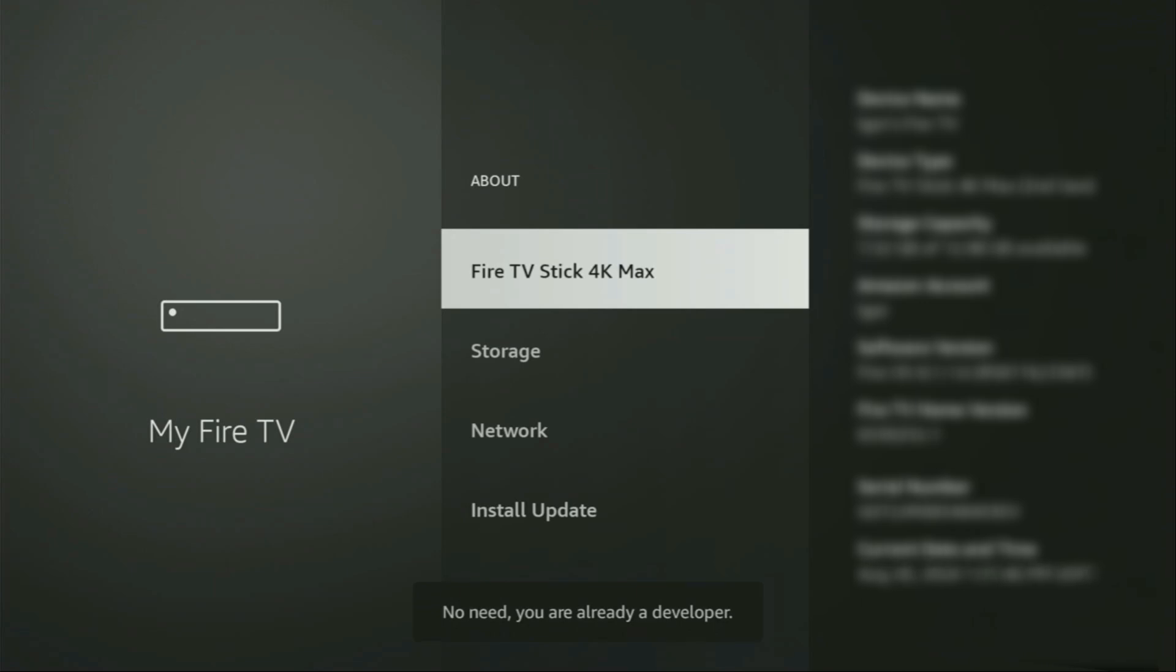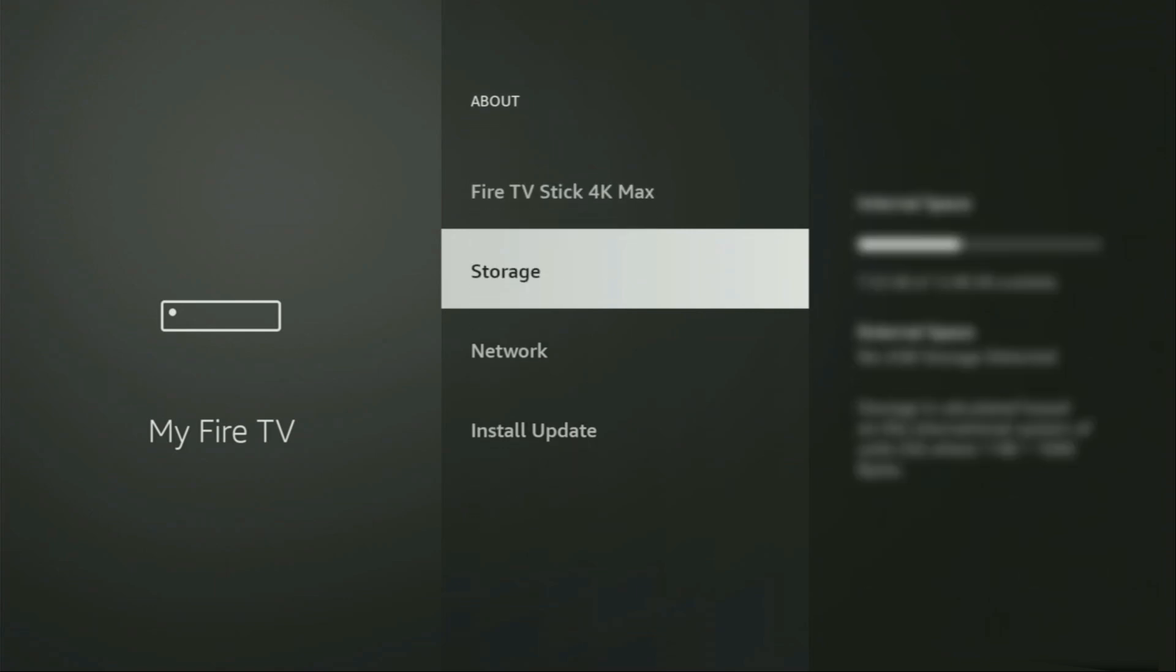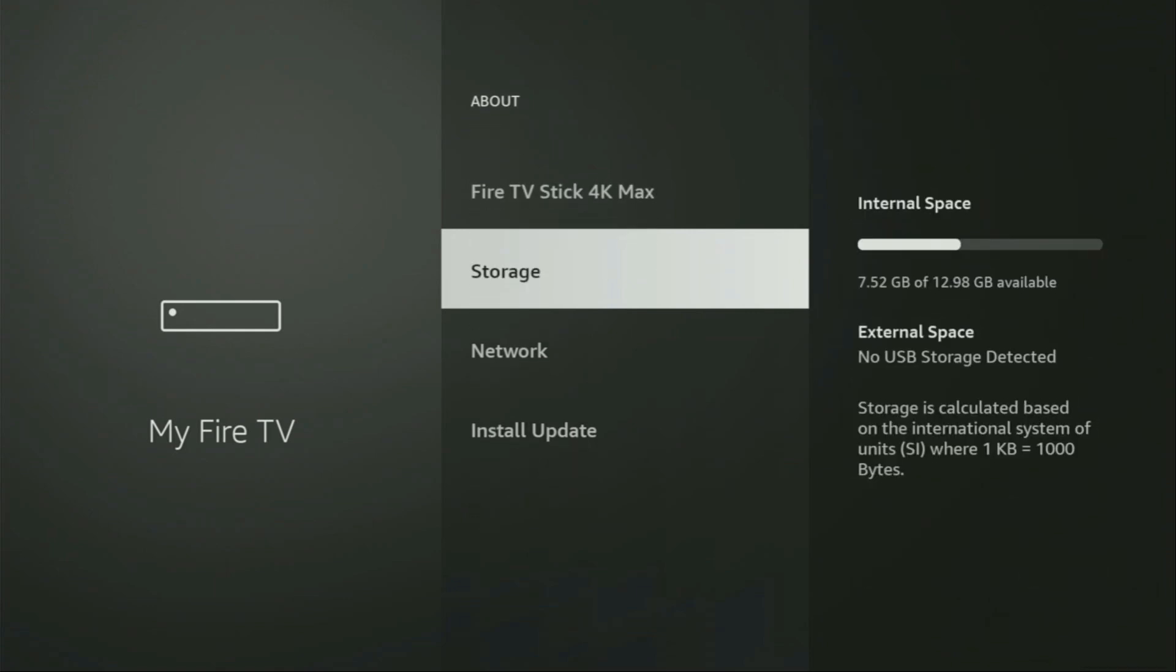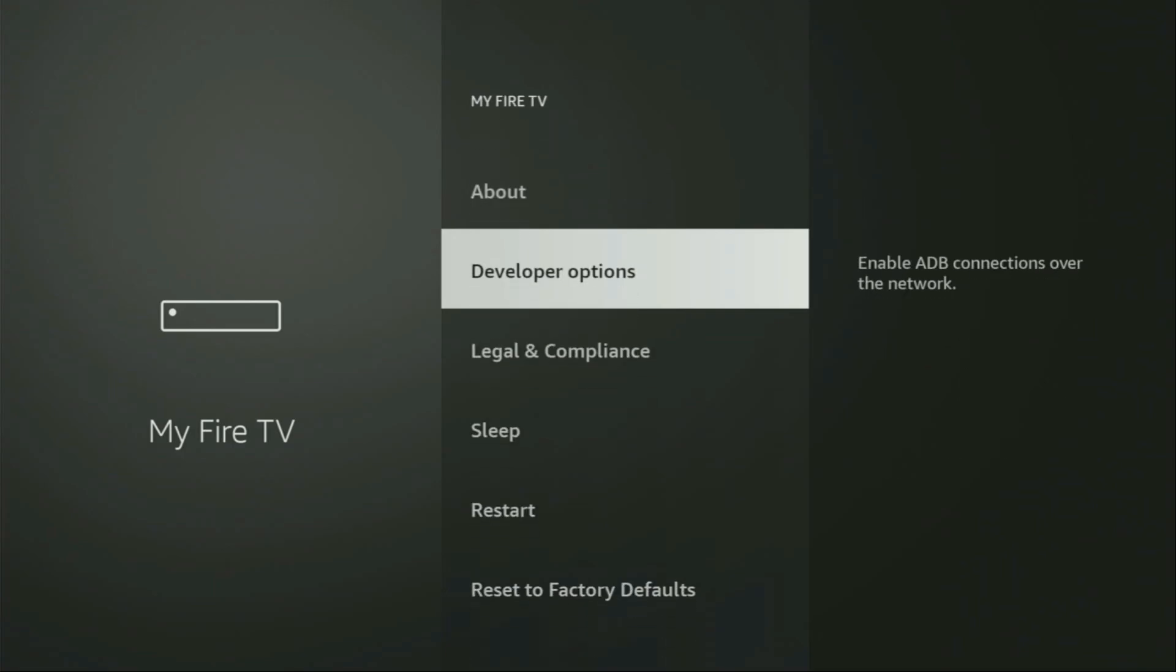As you can see, now at the bottom for me it says no need, you are already a developer. That's in my case. And in your case, it's going to say that you have become a developer now. So if you go back a bit, you will finally see developer options, which have appeared for us right here.